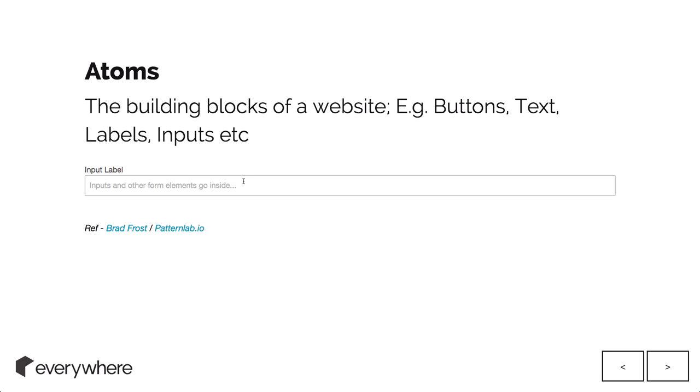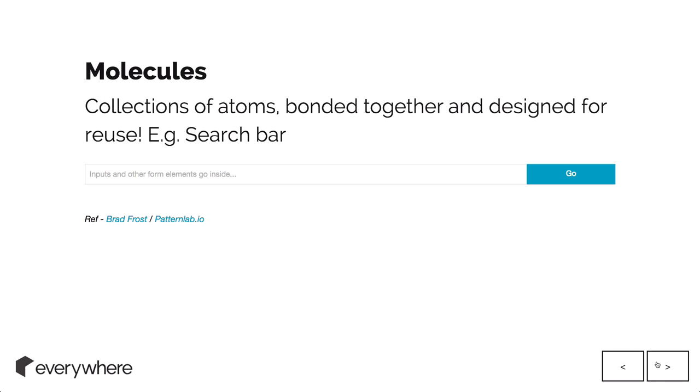Then you've got molecules. When you chuck a few of these different components, these atoms together, you get something which is like a molecule.